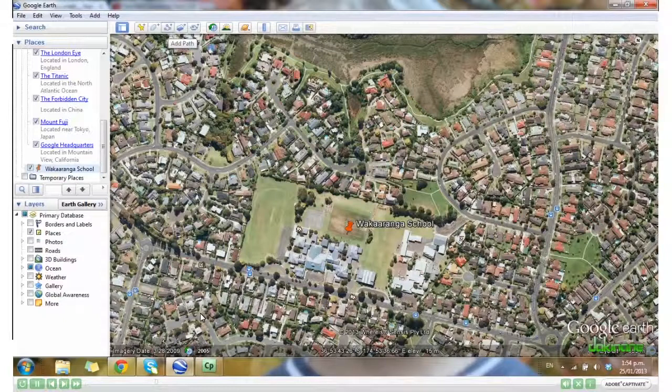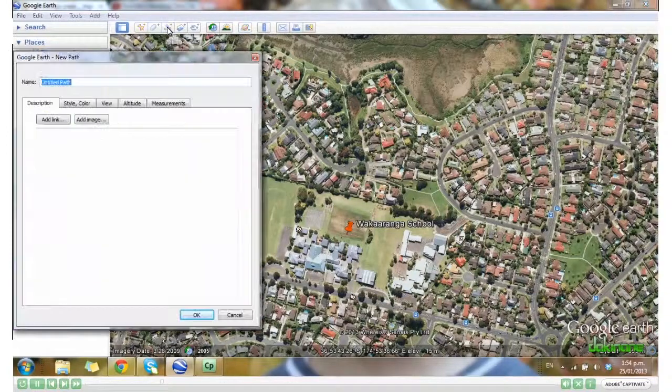If we come back up to the top, I'm going to click on paths. So I can add a path and give it a name.